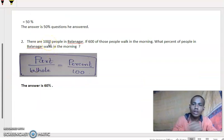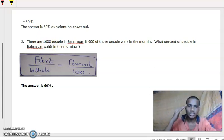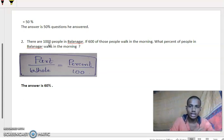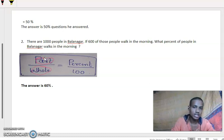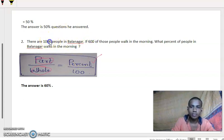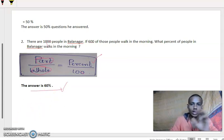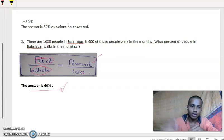There are 1000 people in Balanagar. If 600 out of 1000 people walk in the morning, what is the percent of people in Balanagar who walk in the morning? Substituting into the formula: 600 by 1000 equals percent by 100. The zeros cancel and we get 60. So the answer is 60%.